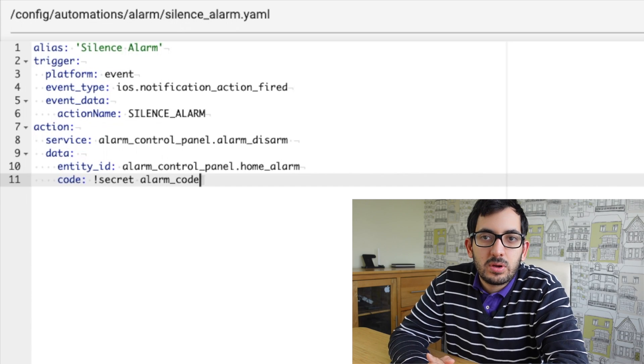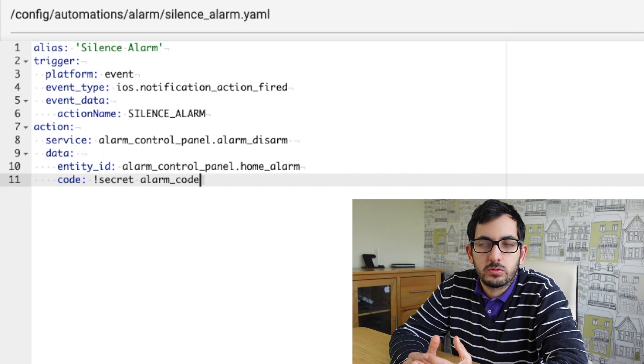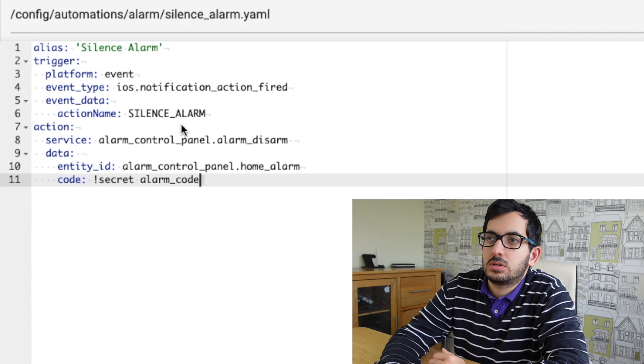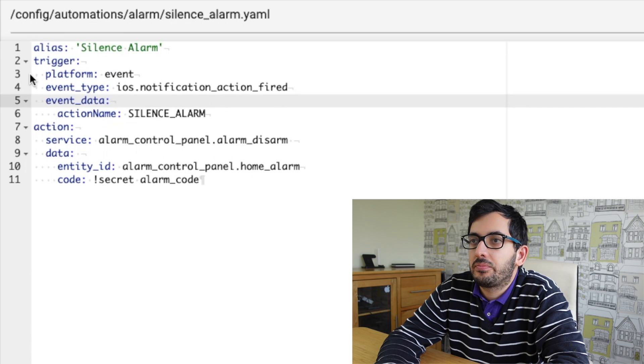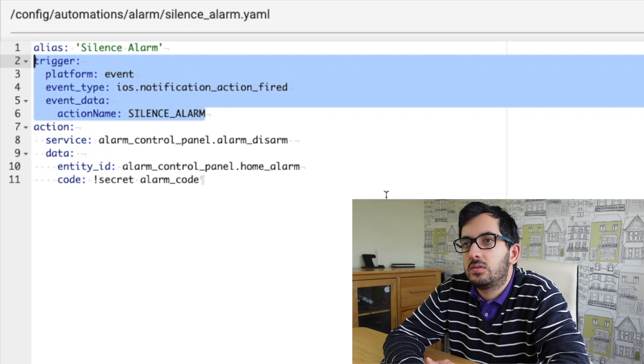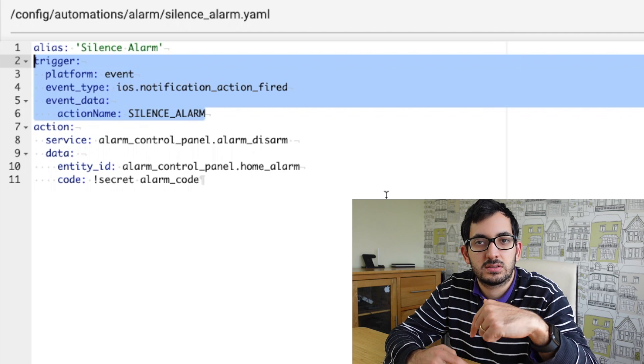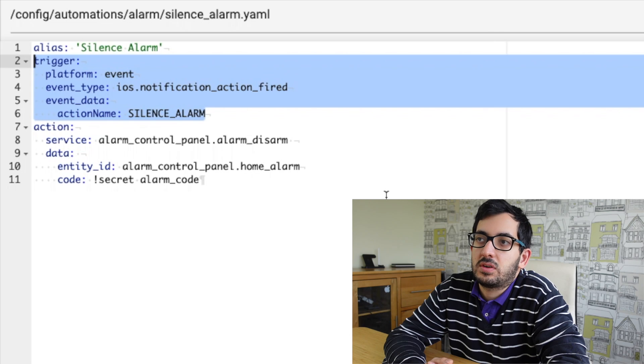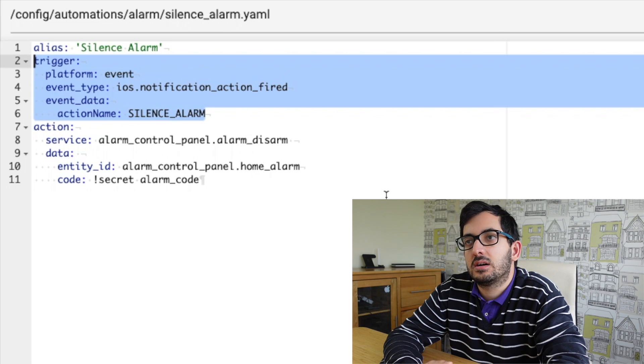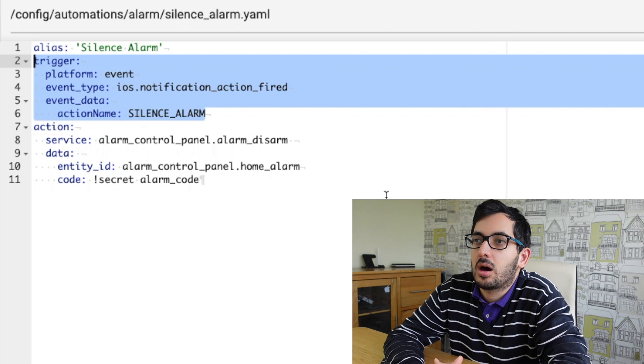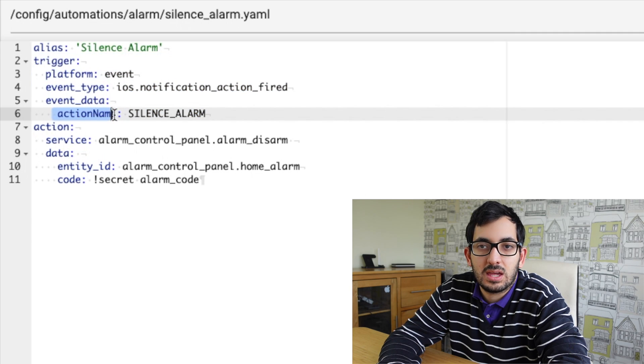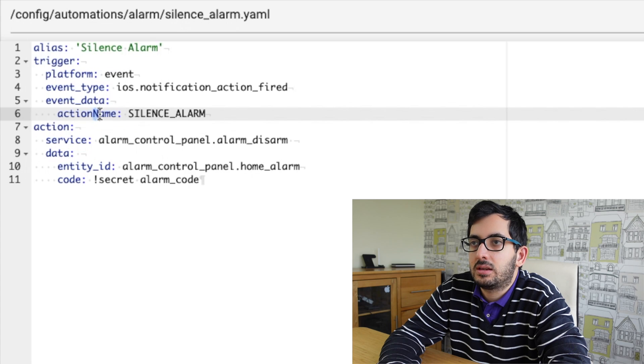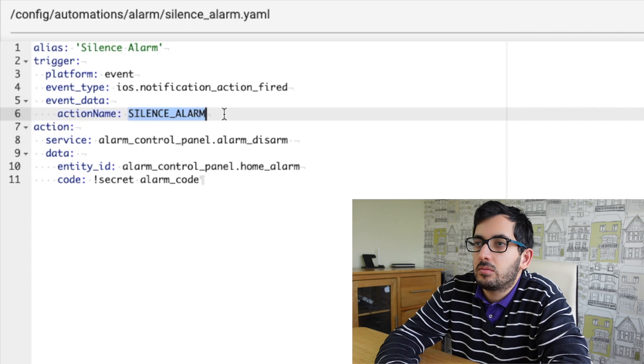So now we're going to make that button do actually something. So go to your automations file and open up a new automation. Create a new file. And this is what we're going to need to create. First of all, alias, silence alarm. In our trigger, we'll be using the platform event. And we're using something that's specific to iOS. But there is an Android equivalent. I'll link the documentation down in the description below. So we're using the iOS.NotificationActionFired. The event data is the action name, silence underscore alarm, all in uppercase. And you have to type that in exactly right in the same way. Action with a capital N. And this needs to be the action name that was configured in the configuration at YAML.